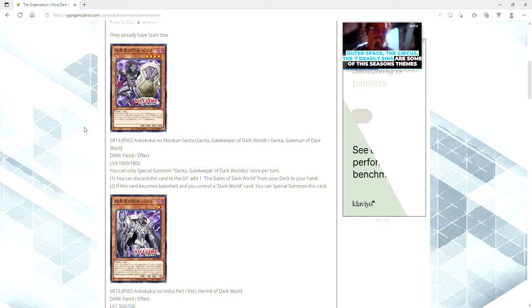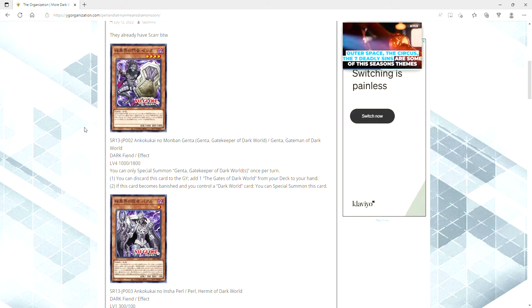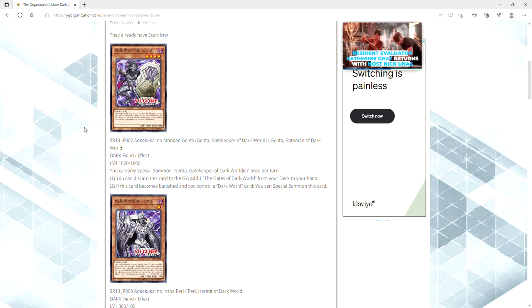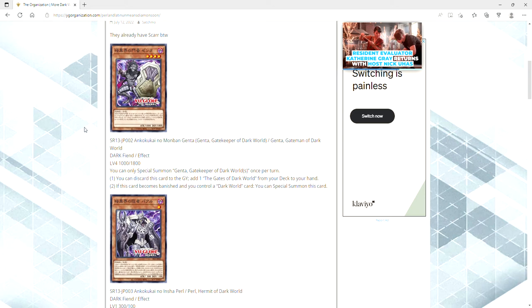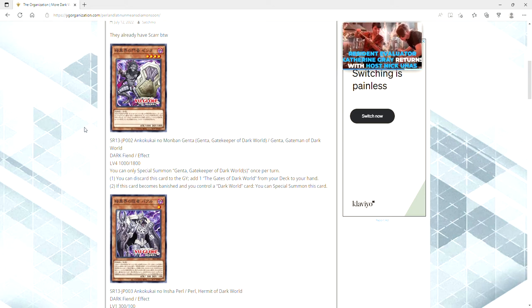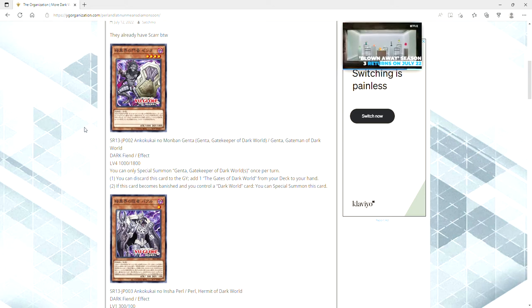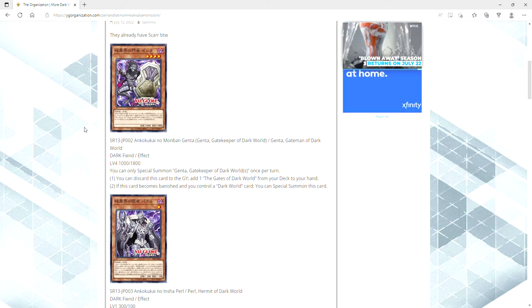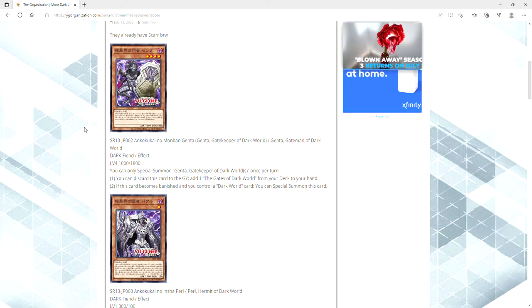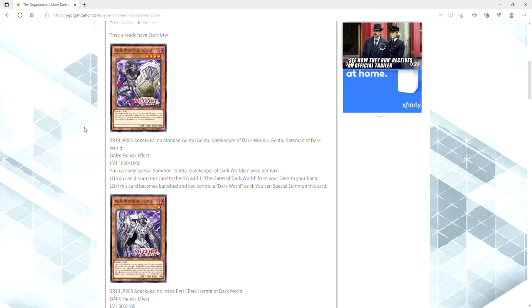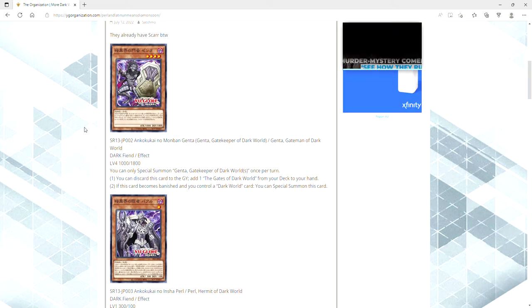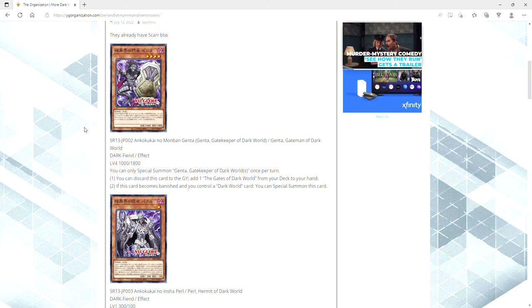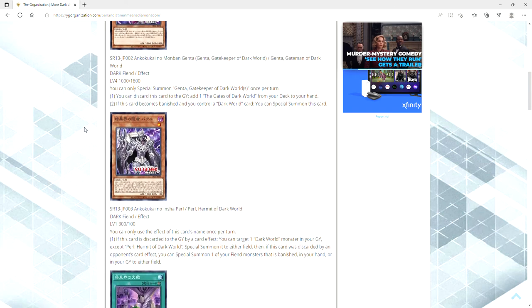If it becomes banished and you control a Dark World card, you can special summon this card. Ladies and gentlemen, we have a fucking Allure target because now you can just draw your two, you can banish the Gate Man of Dark World, and if you've got a Dark World card - which you should if you have the field spell on the board - then you can just special summon it and just start making your plays. That seems really good to me.